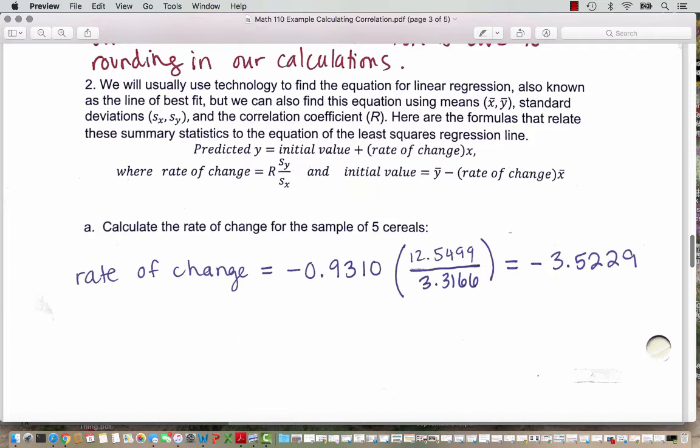We can find the rate of change by taking the correlation and multiplying it by the sample standard deviation for y divided by the sample standard deviation for x. And we find the initial value by taking the sample mean for y and subtracting the rate of change times x-bar. Let's calculate the rate of change for the sample of 5 cereals. The rate of change is negative 0.9310 multiplied by 12.5499 divided by 3.3166, which works out to negative 3.5229. We can think of it as every gram of sugar the cereal increases by, you lose about 3.5 Consumer Reports rating points.